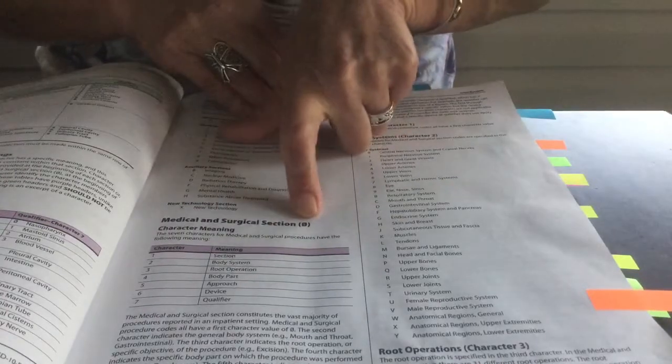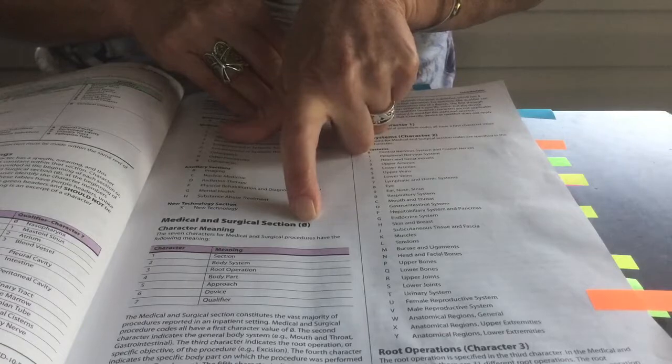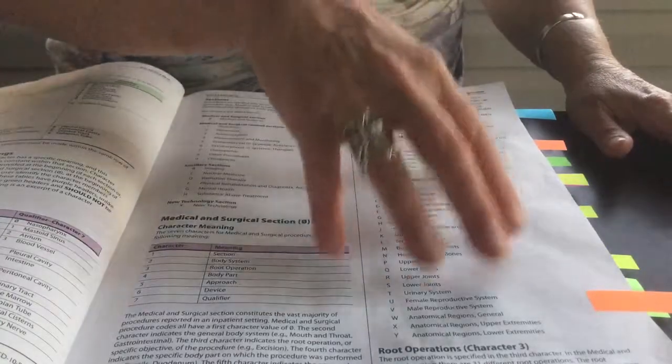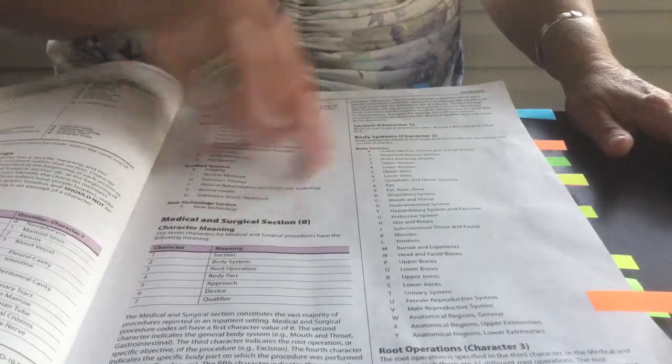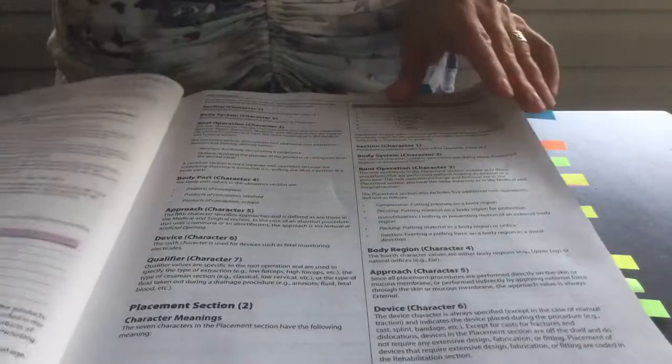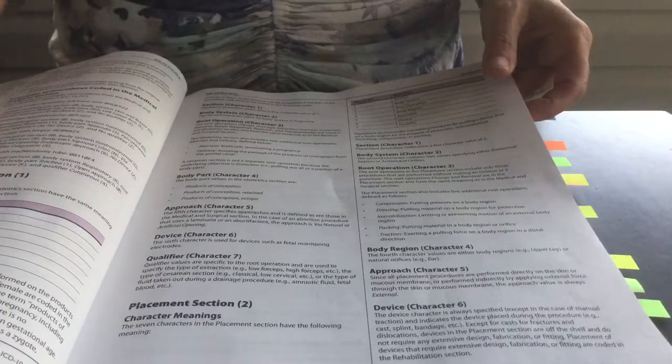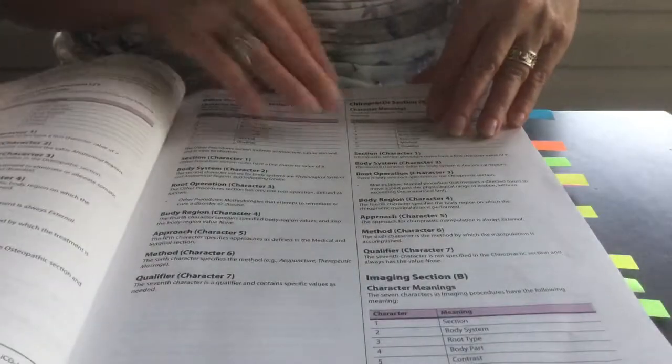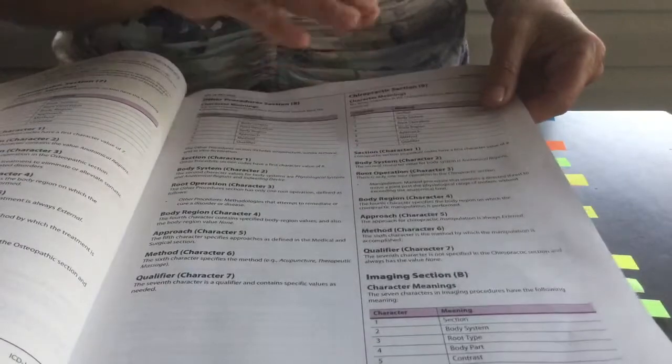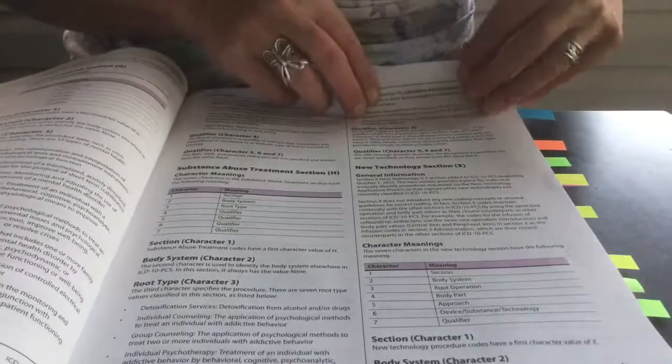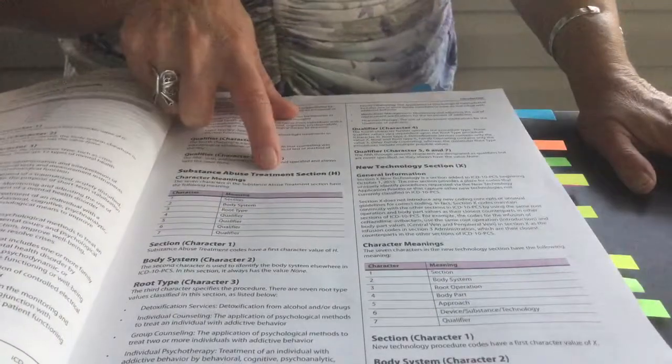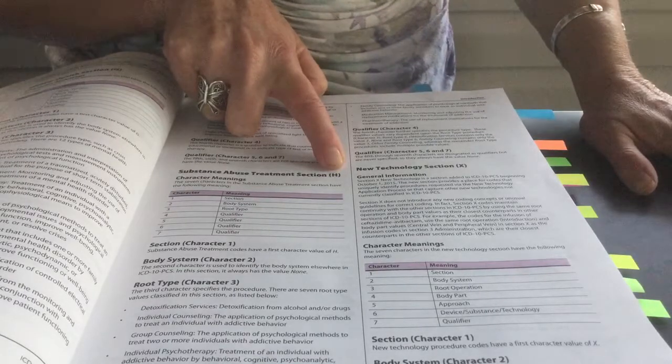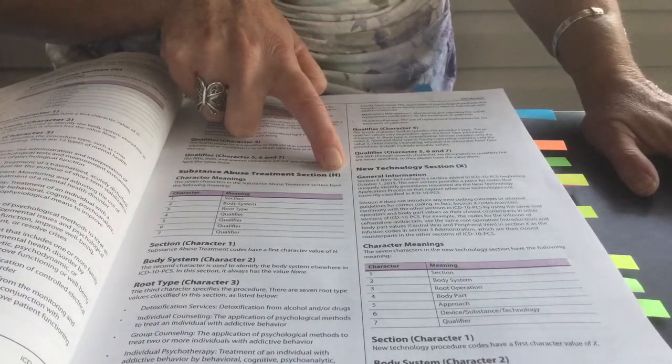you'll see the character one represented by zero. It's going to explain to you how character two through seven of the code applies to medical and surgical section. And if you read through this whole area of the coding book, it will discuss each section and how character two through seven applies to that section. So you're going to read through these pages, and it ends with substance abuse treatment section, and that's identified with the letter H for the first character of the procedure code.